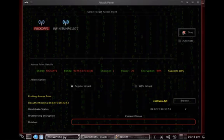The whole purpose of this is we have to capture something called a handshake in order to launch our dictionary brute force attack.